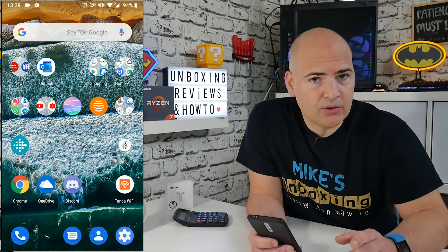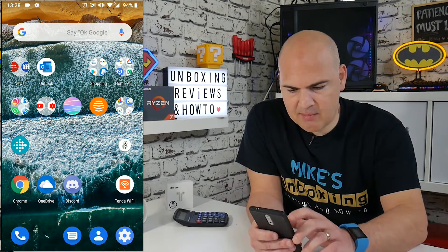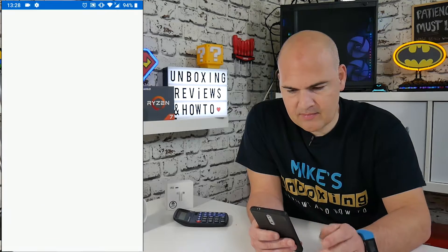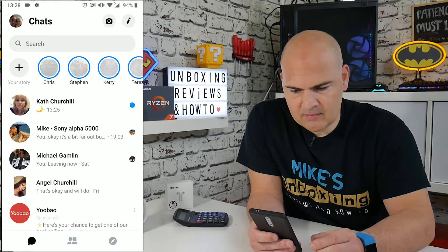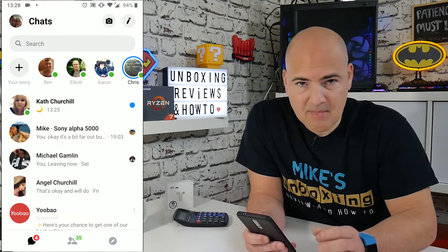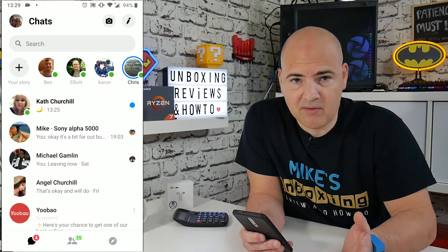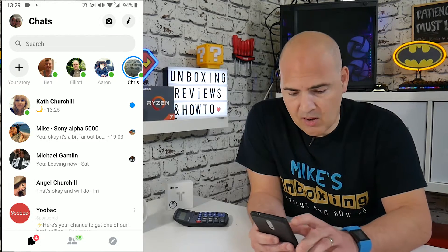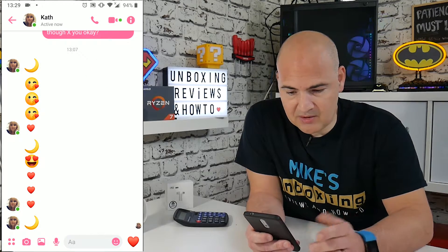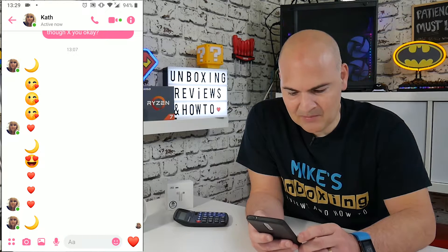The first thing I want to do is to open up the Messenger app. What you need to do is send a message to somebody. You can actually send it to yourself if you don't want to disturb anybody. But I'm going to send it to Kath — as you can see, she's already done this previously.